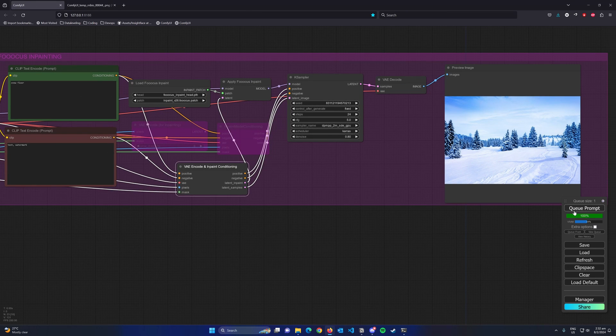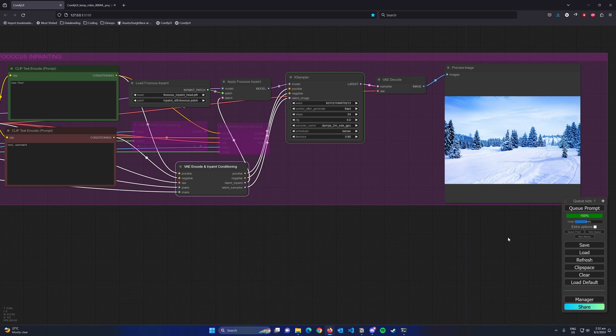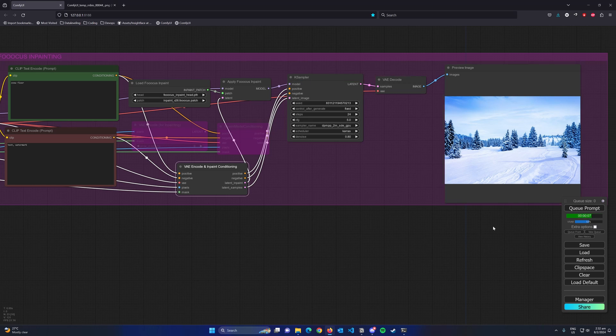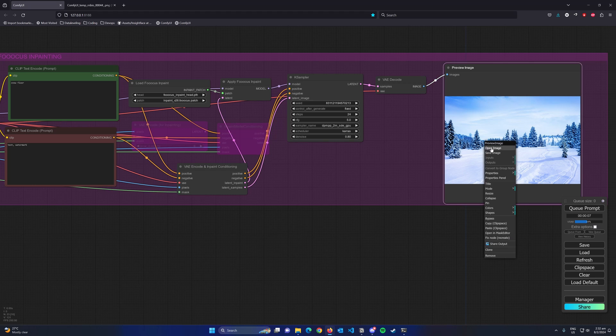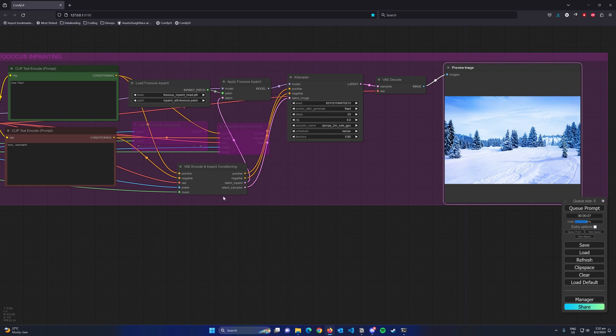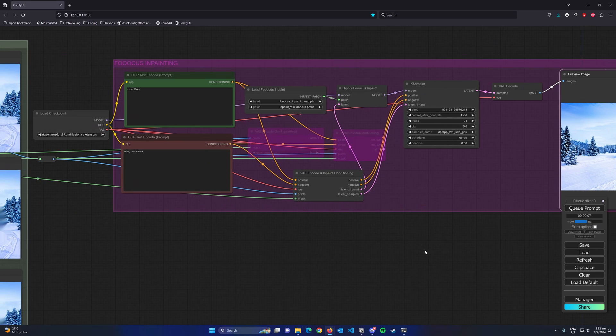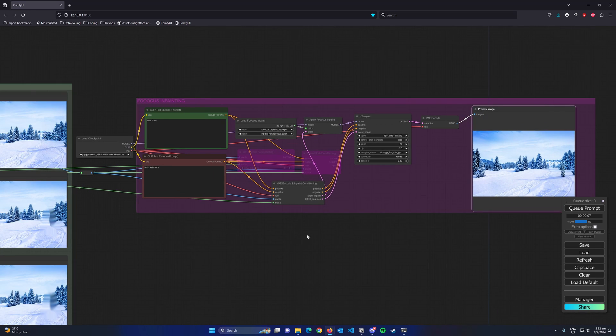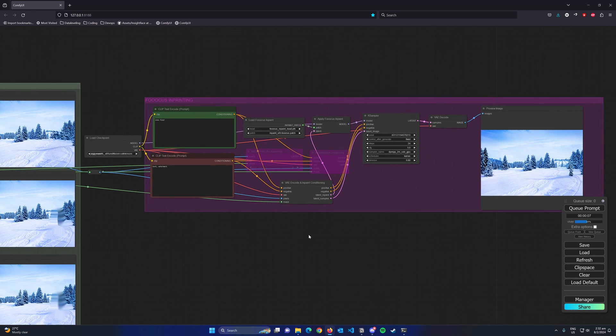As we can see here, the result is the same, but this node design does not have the grow mask by input that we mentioned earlier that was used for fixing seams. Therefore I will recommend to use the two nodes version instead of this node even if it means encoding the image twice.